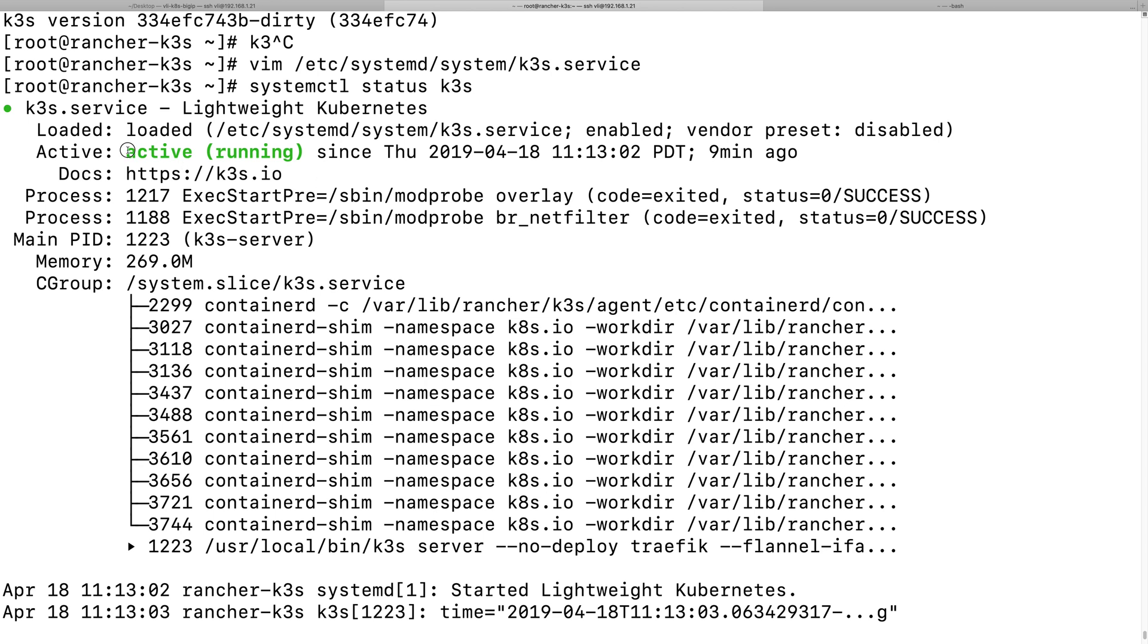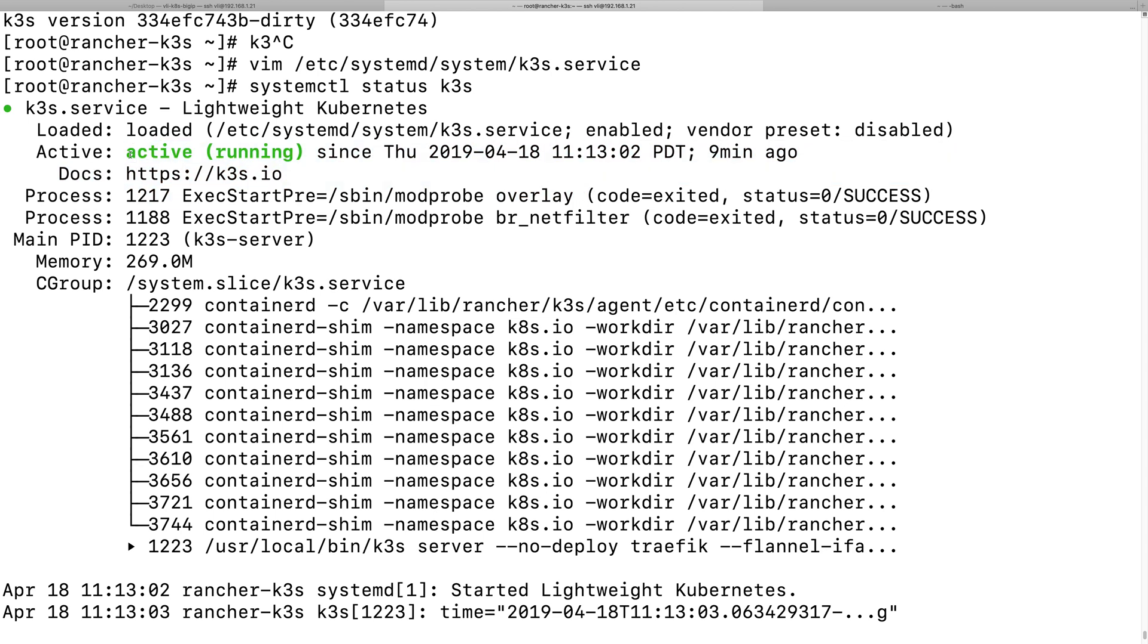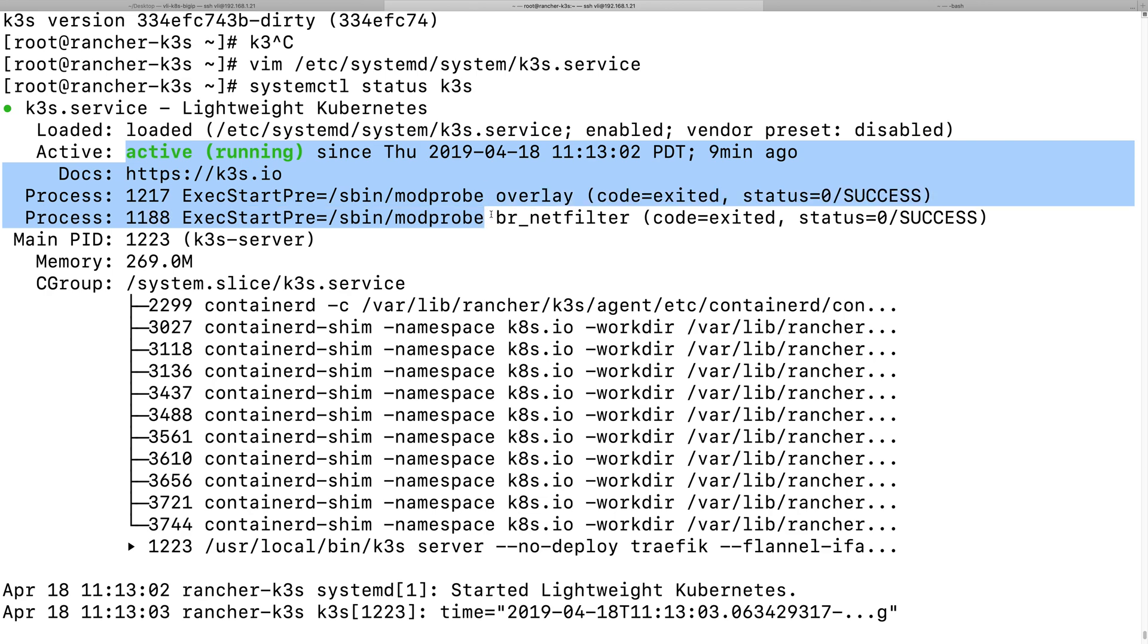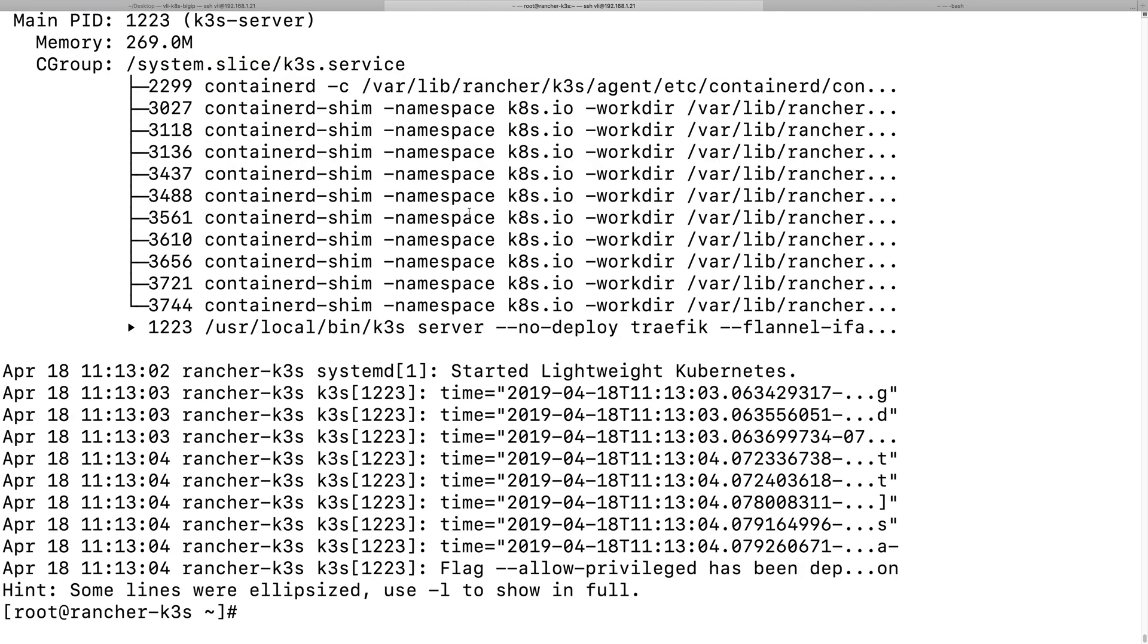So it's running, but I want to reboot it and also make sure it works when the virtual machine boots up. So let's do a quick test. Reboot.